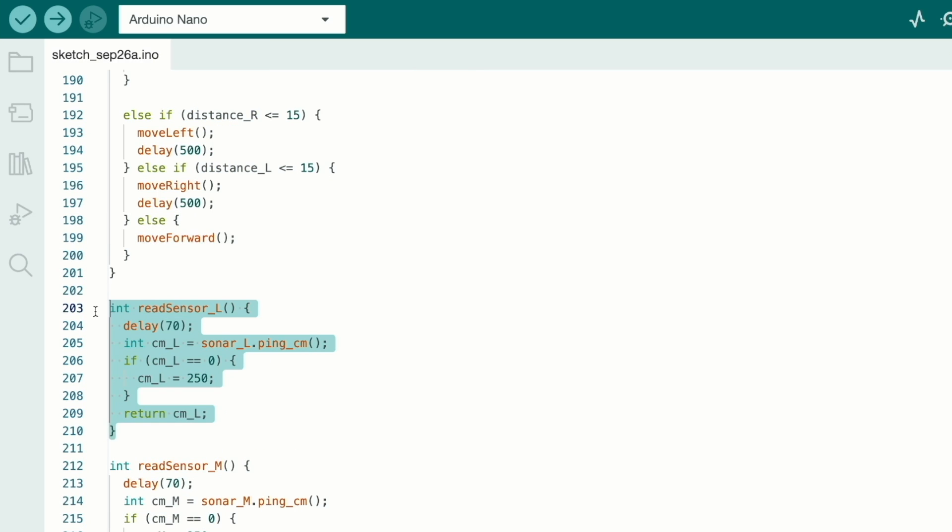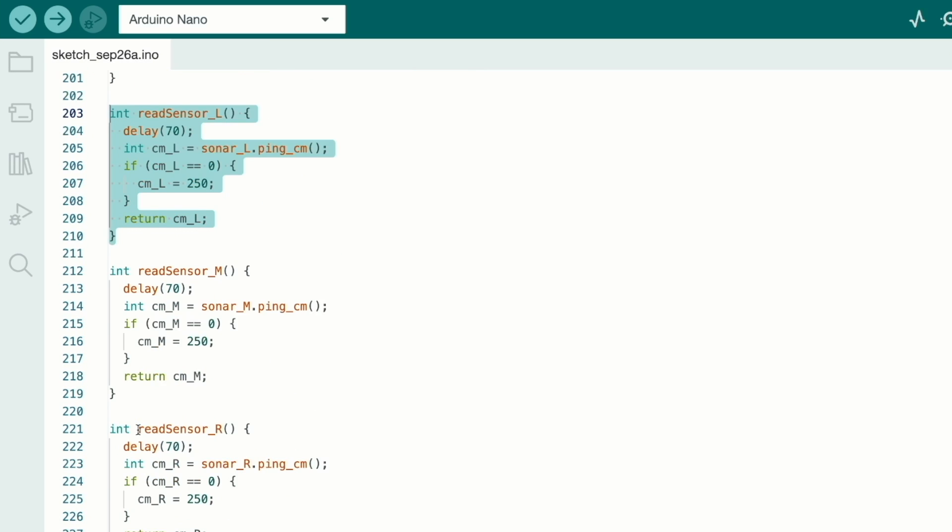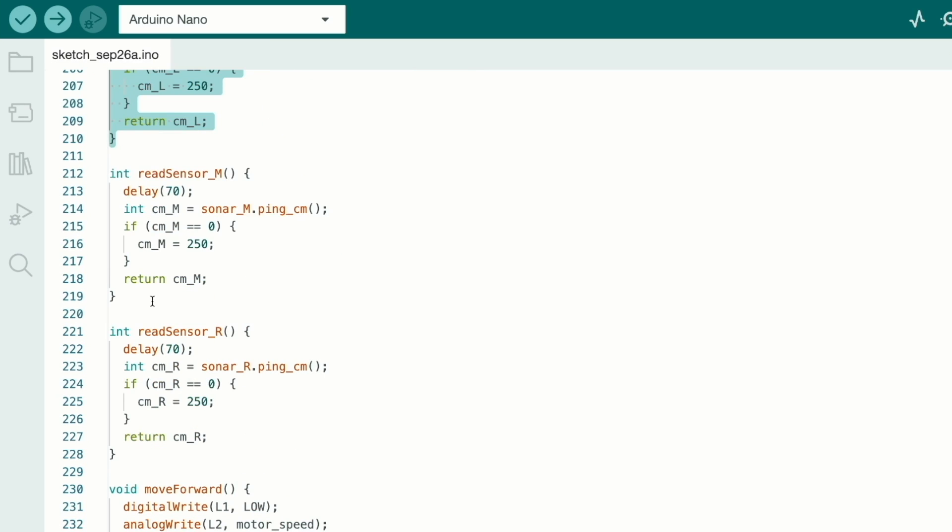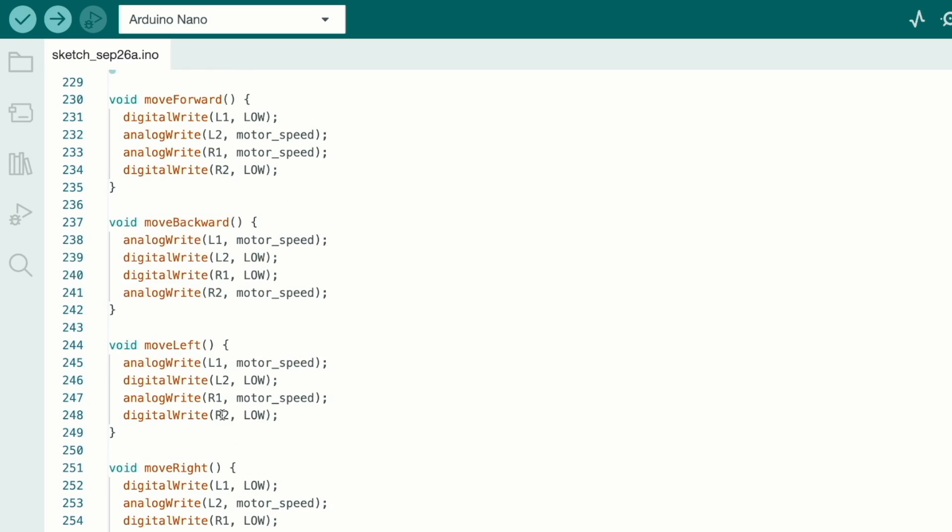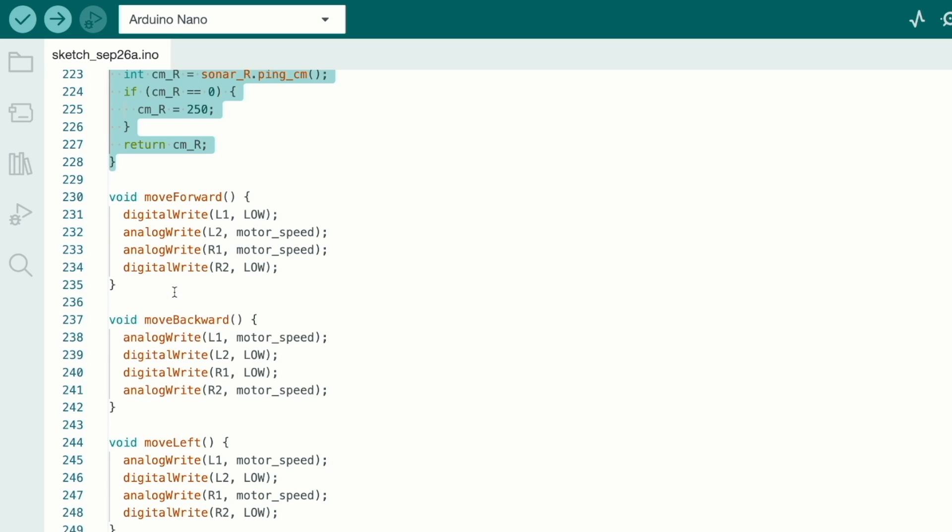And now I just select the proper board. Here I use the Arduino Nano microcontroller board, that's why I just select it and select the proper port and hit the uploading button. Now code will be uploaded. Okay, let's go and see the working of this project.